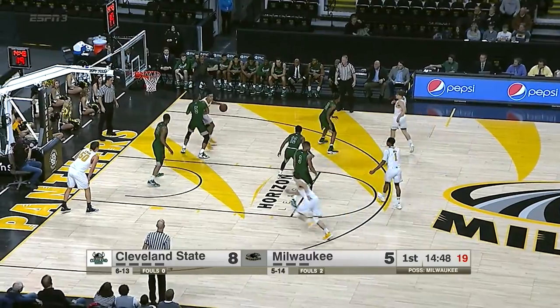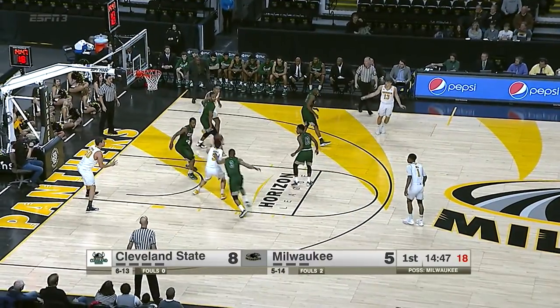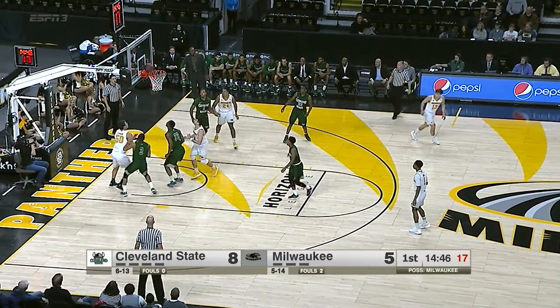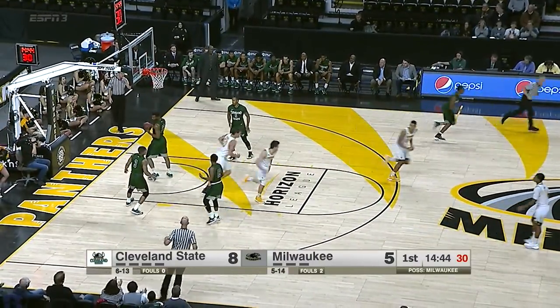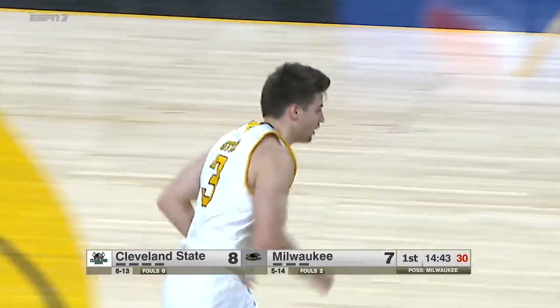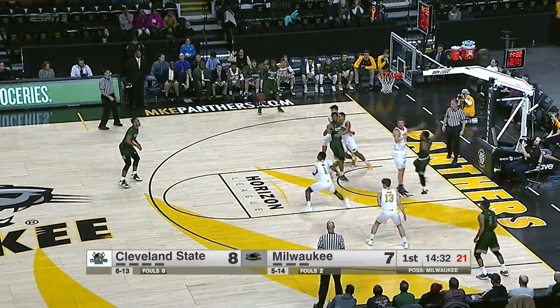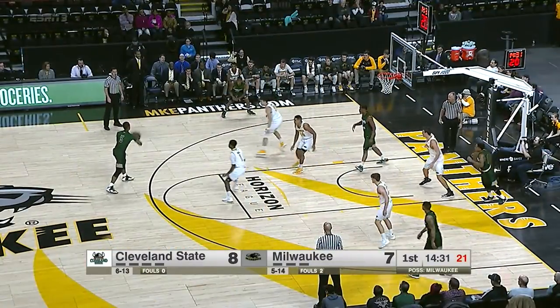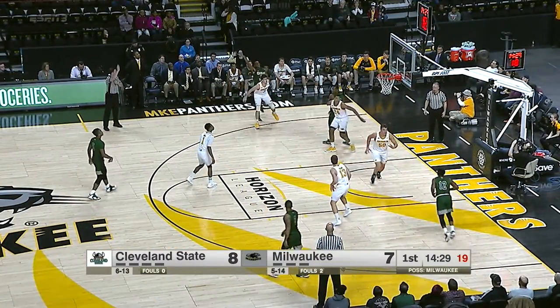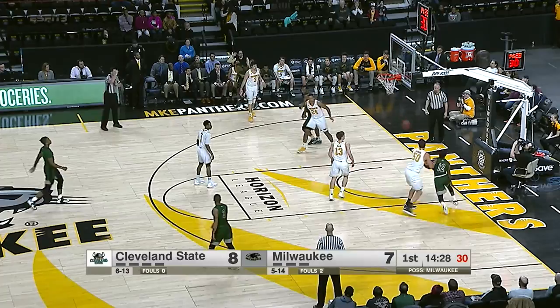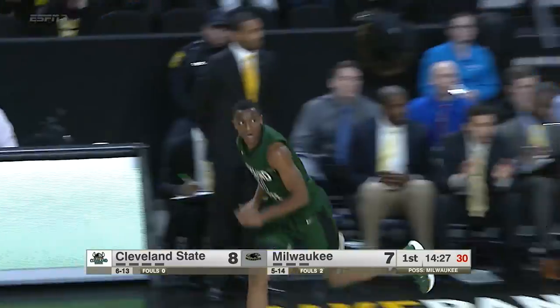But Haas defended it well. Panthers down three. Fires and hits. Thomas, kick right back to Blunt. Now left side, here's Bobby Word. Open three is good.